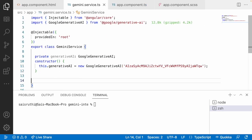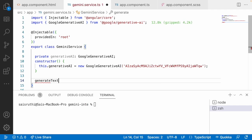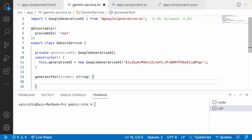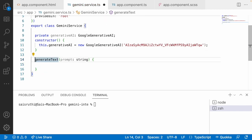Now I'll create a text generation method in this Gemini service. I'll create a method called generateText which accepts a prompt. I'll send the text prompt and get a text response. I'll write an async method called generateText and pass the prompt as a string — it involves some promises so we have to await the data.